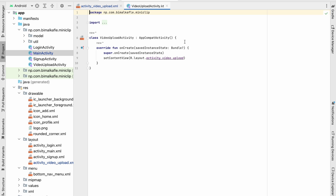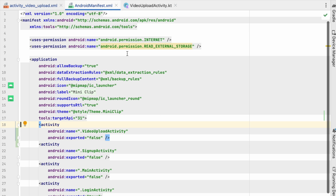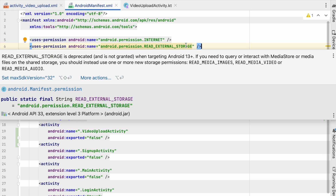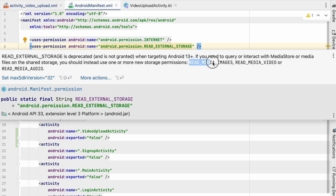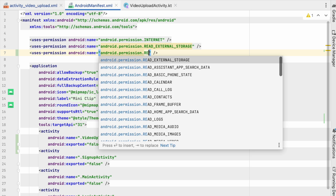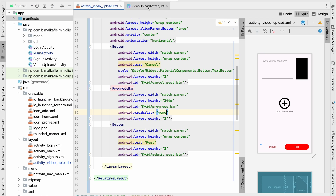Let's go to VideoUploadActivity. First let's go to the manifest and check the permissions. We have internet permission and read external storage permission. You can see read external storage is deprecated, and when targeting Android 13+ you need to add either images or video permission. For Android 13+ devices it needs the READ_MEDIA_VIDEO permission, so let's add that. For Android 13+ we'll use READ_MEDIA_VIDEO, and before 13 we'll use READ_EXTERNAL_STORAGE.